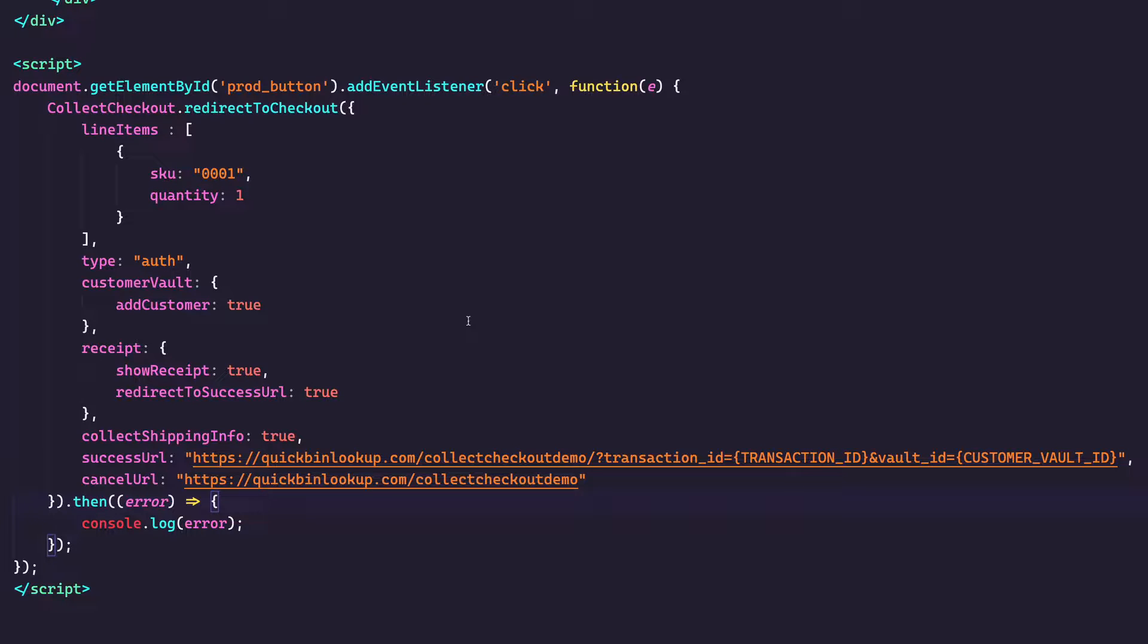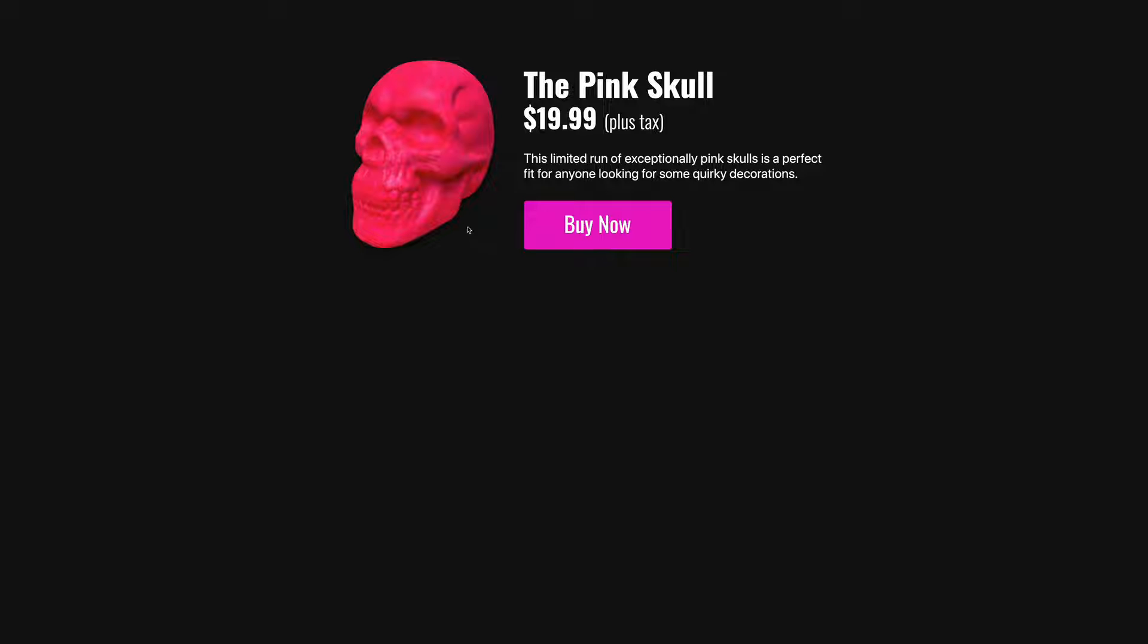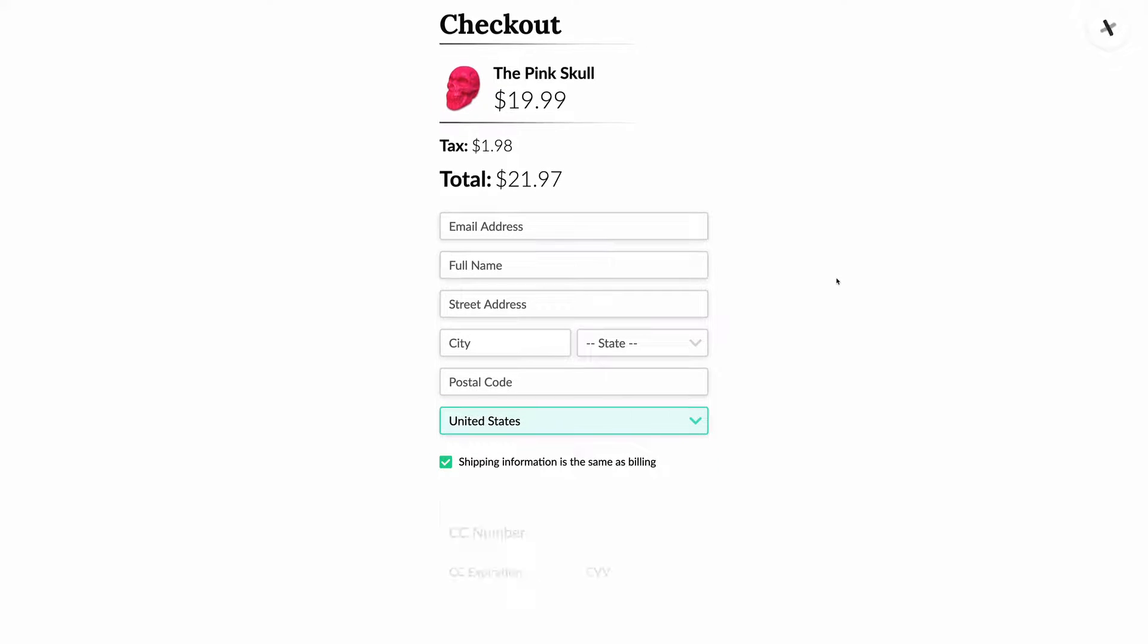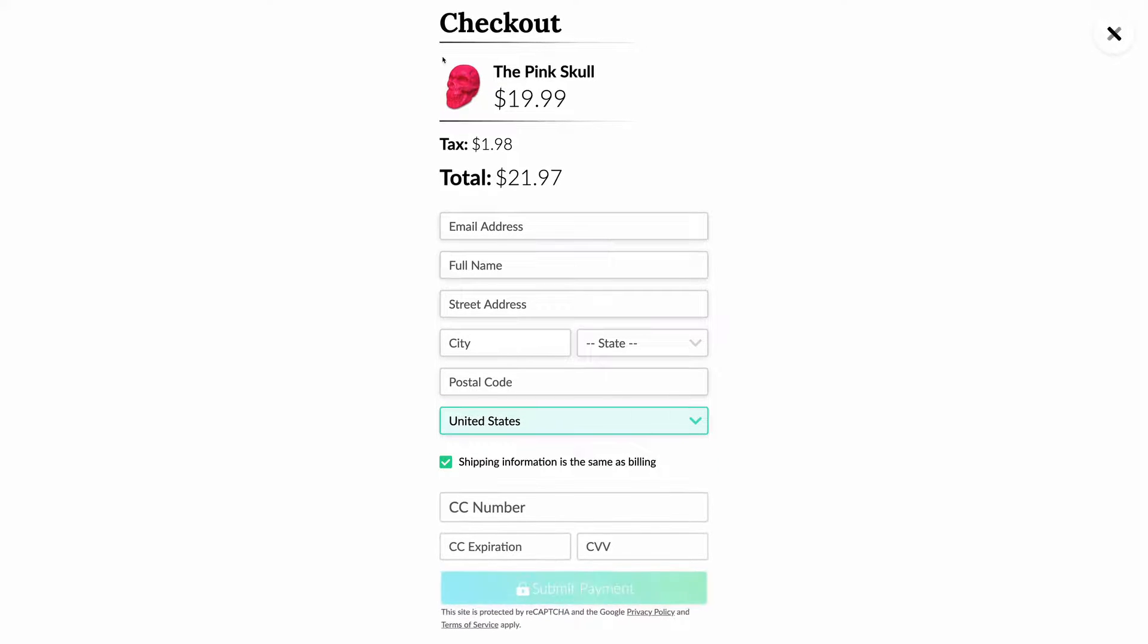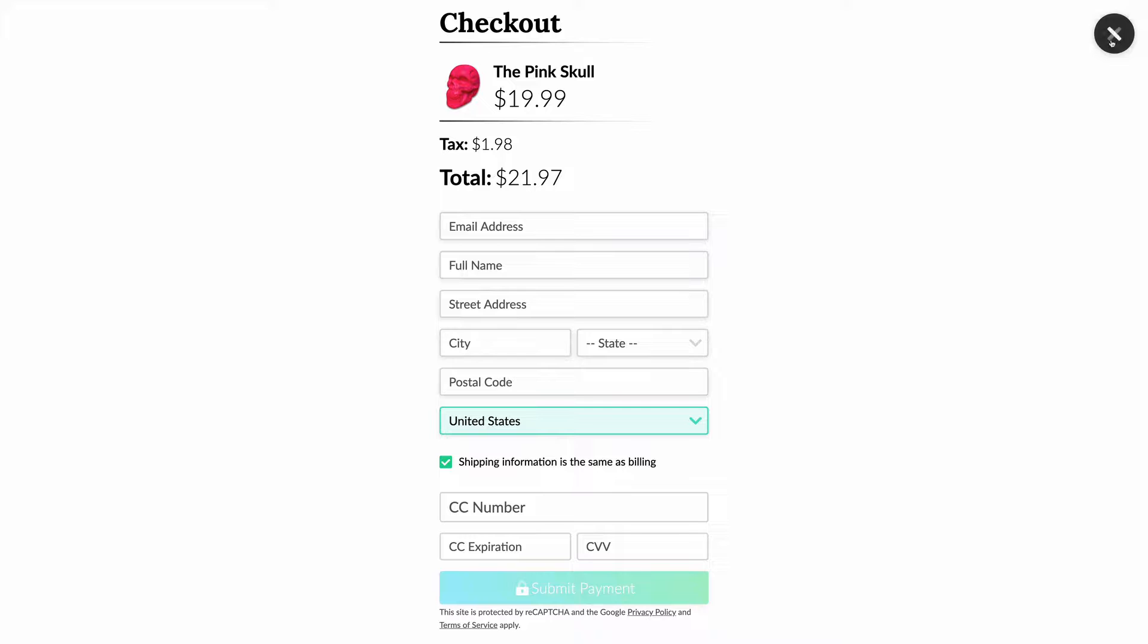All right. And so I'm going to save my changes and go back to my website and refresh. And now when I click the buy button, it's going to load Collect Checkout. There we go. And I can see my product, the image, the price, the tax all carries over. And so I can see the amount.